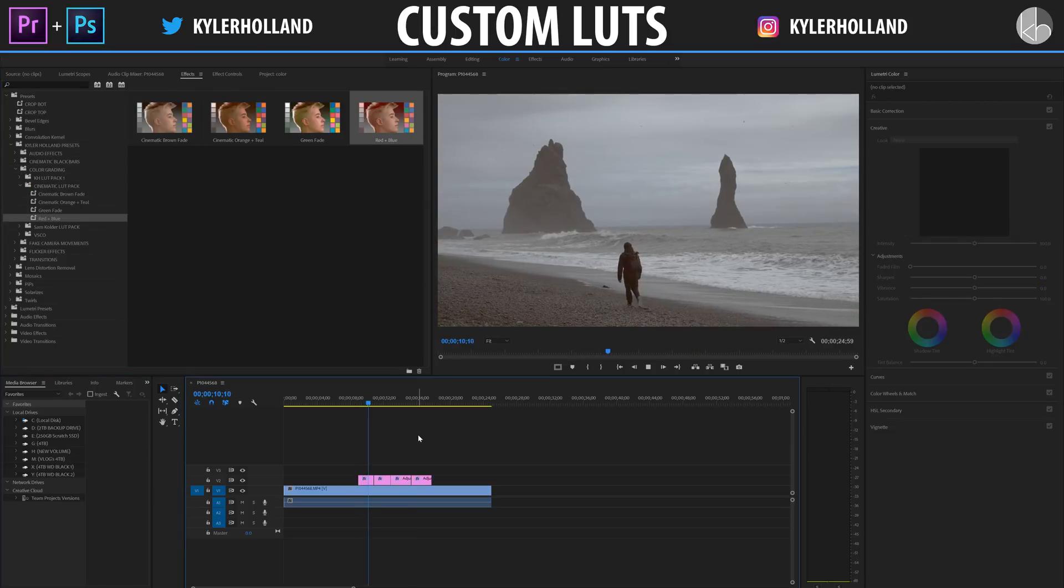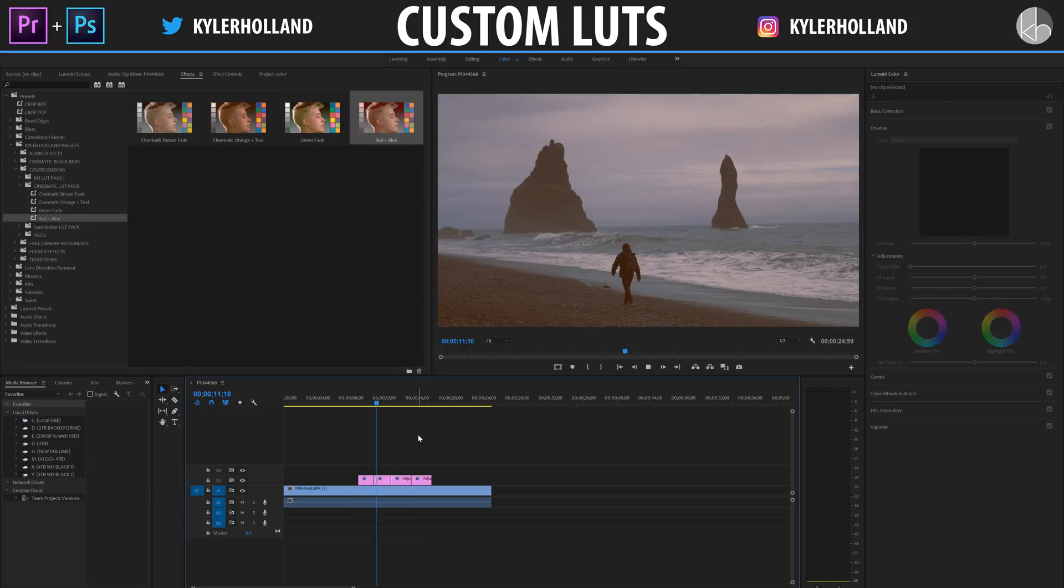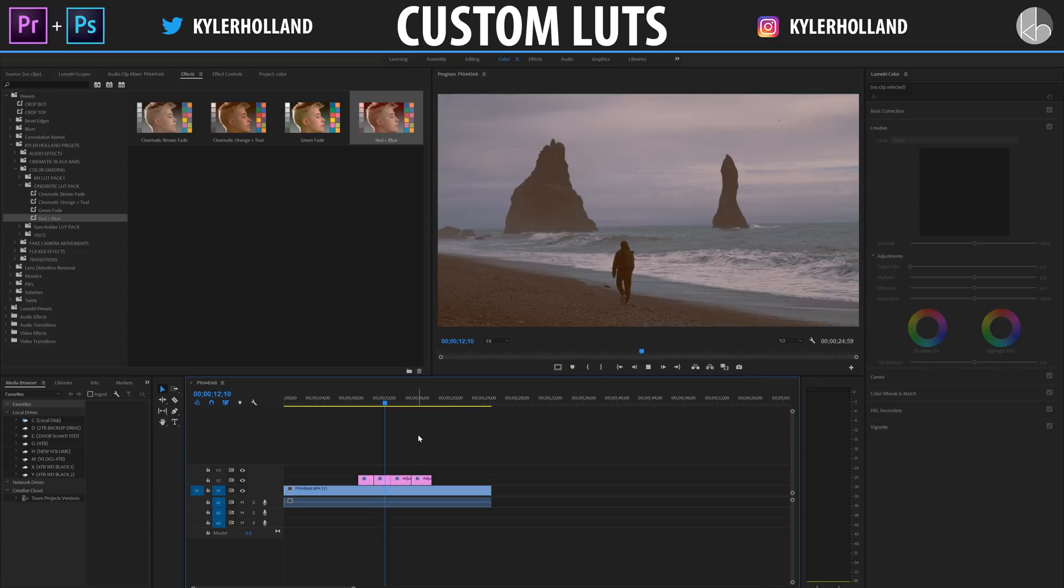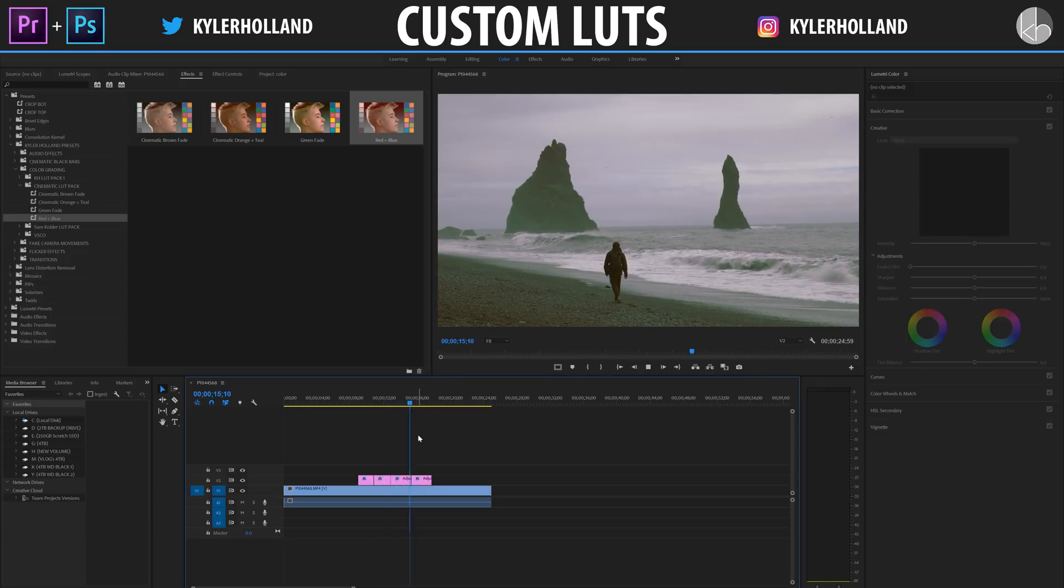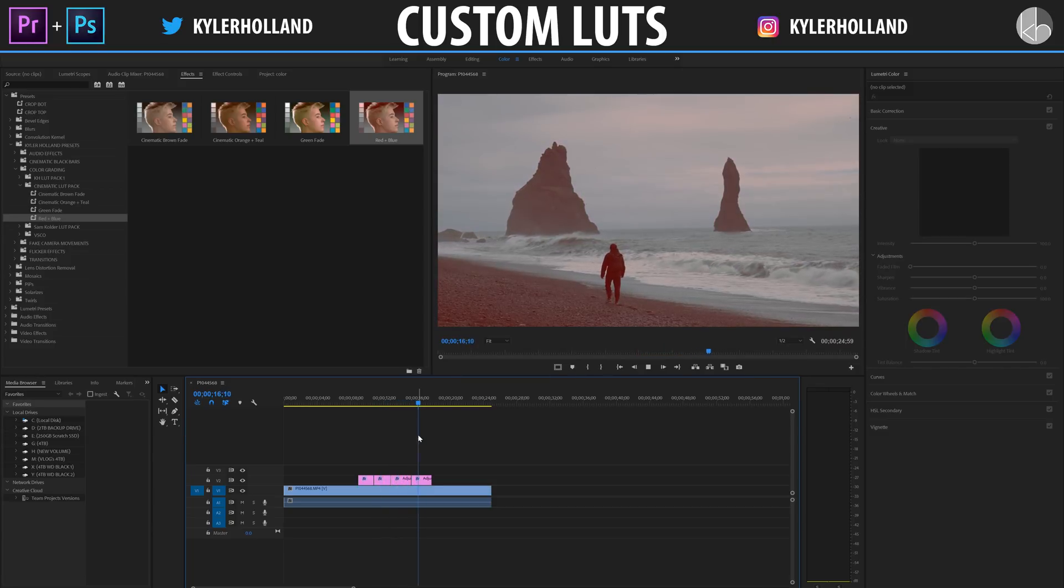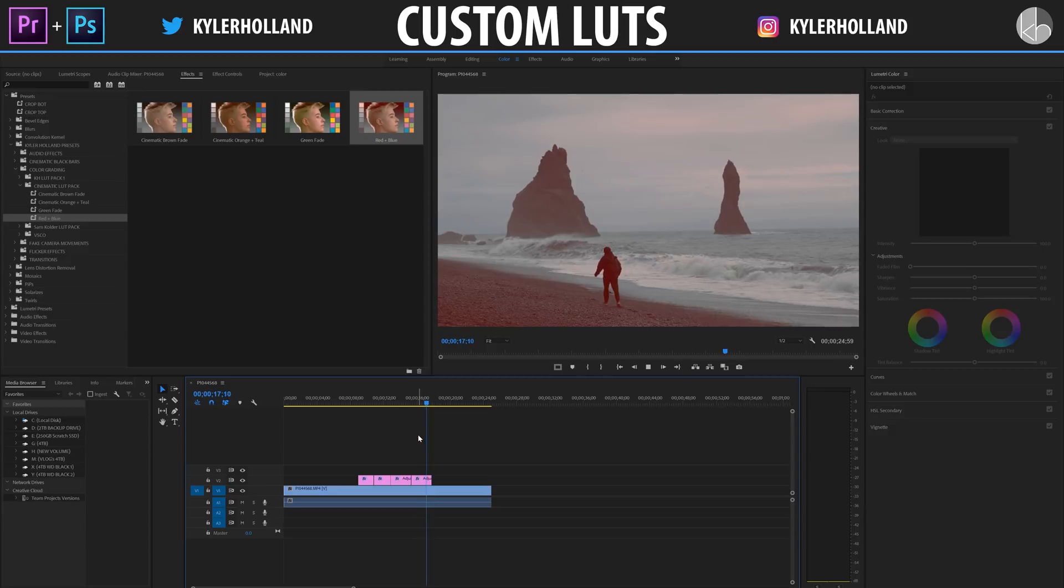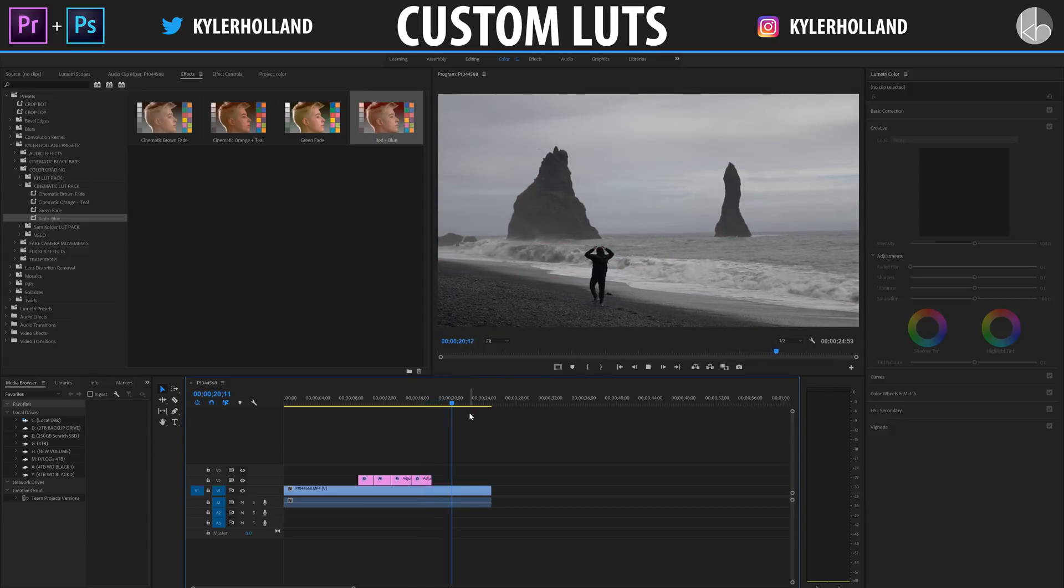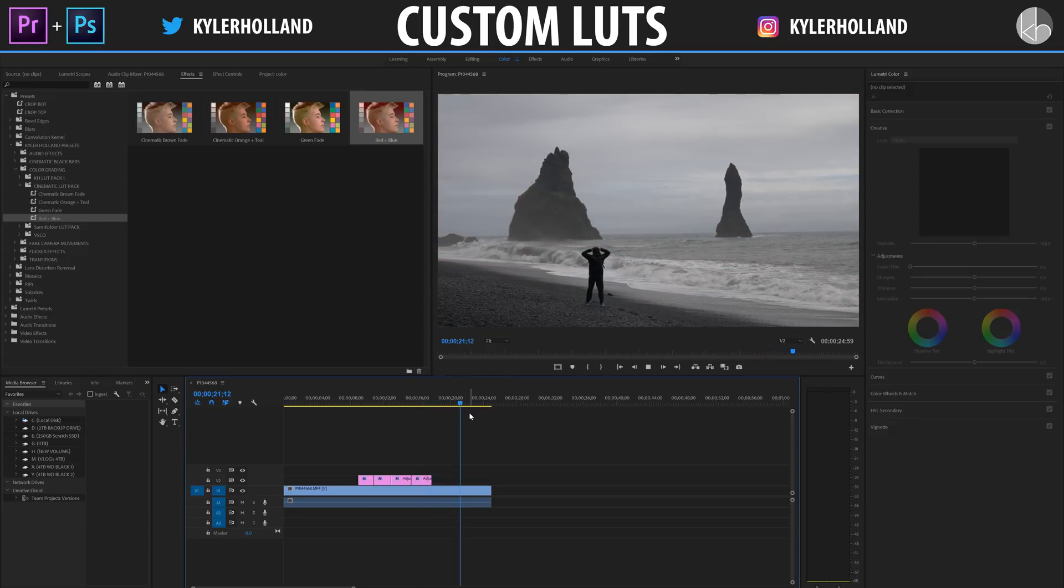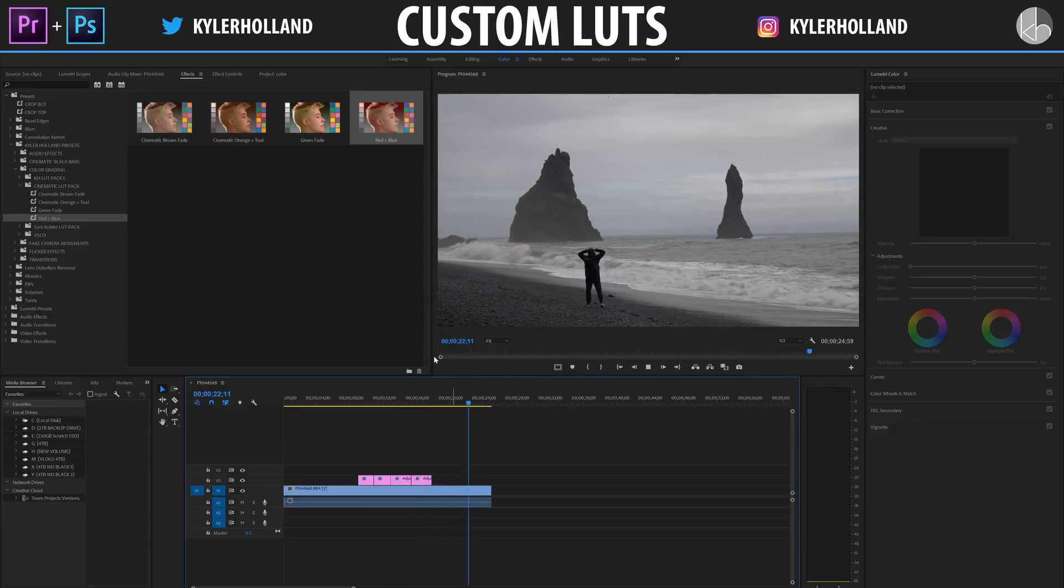So hopefully you guys learned something about LUT and a way to create an interesting dynamic LUT for your own videos. So if you guys learned something today, click that thumbs up and subscribe, because I'm going to be making some more stuff in the future.